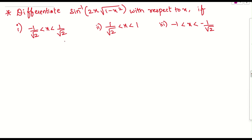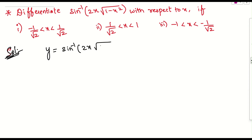Let us see the question. We need to differentiate this function. Y is equal to sin inverse of 2x into root of 1 minus x square. If they ask us to do the differentiation for this function, we can do it easily. We need to differentiate this with respect to x, where x lies between minus 1 by root 2 to 1 by root 2, and also minus 1 to minus 1 by root 2.